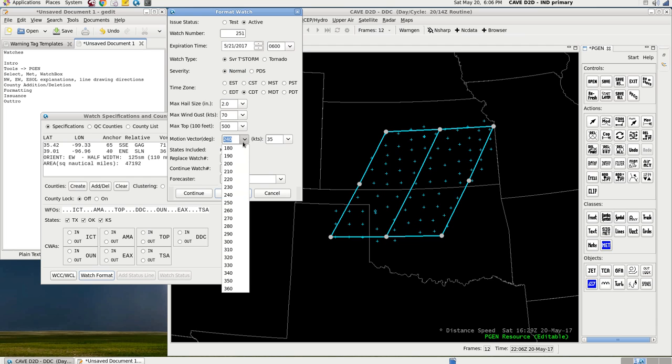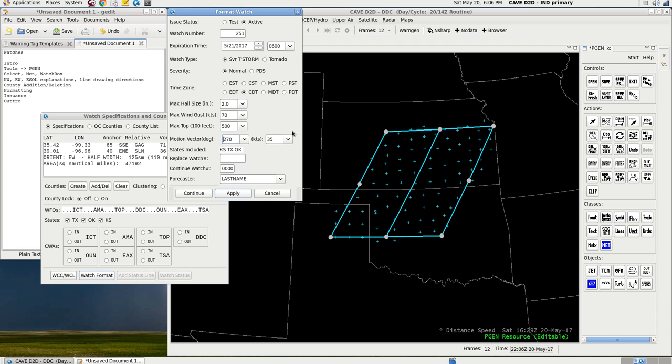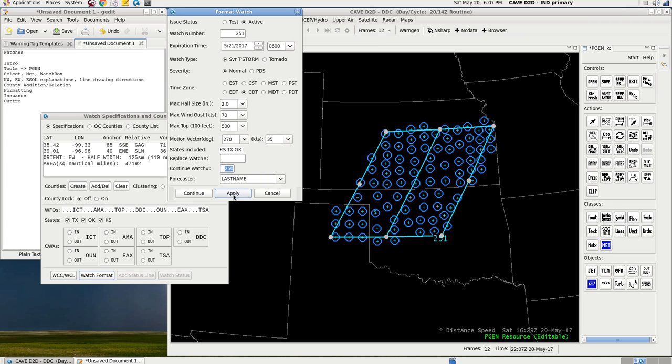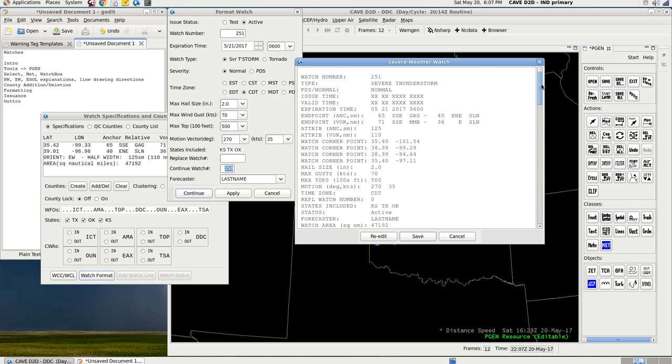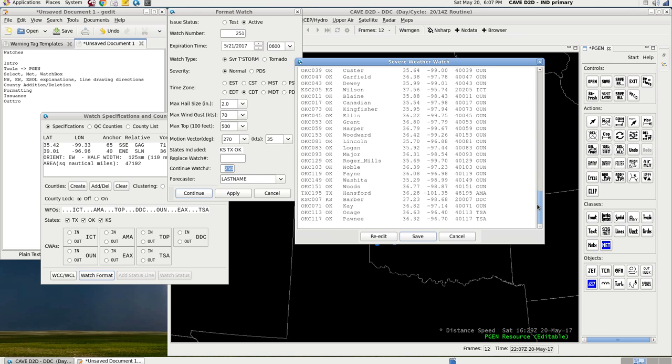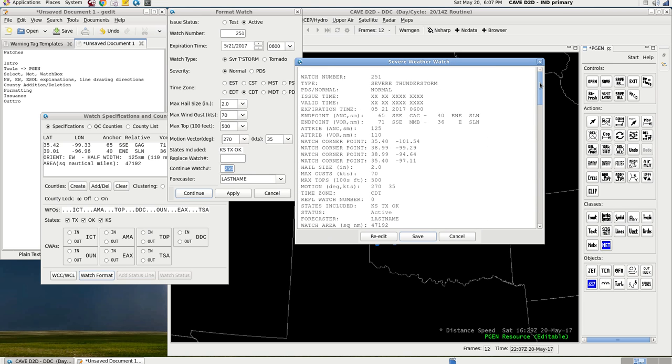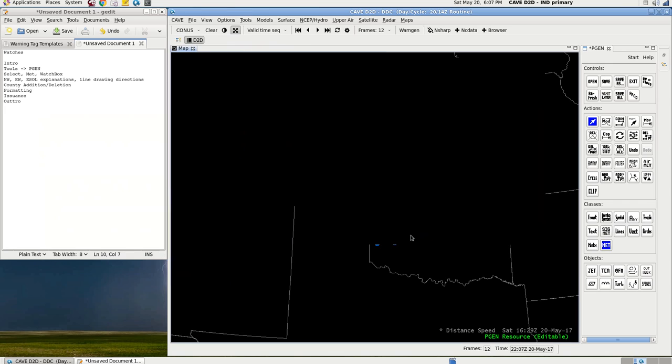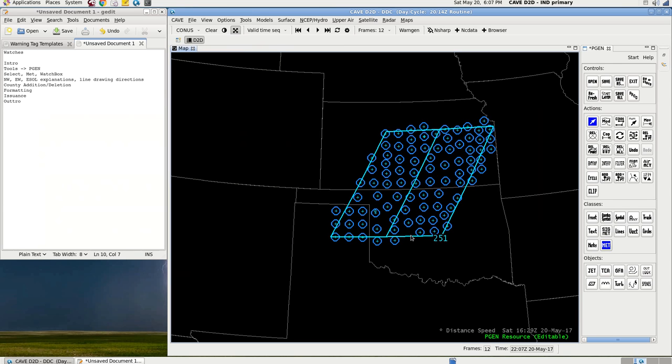Storm motion vector, say it's coming straight out of the west at 35 knots, about 40 miles an hour. I'll continue the watch numbers if there are any out there. So let's say 250 is out there, and it's already been issued. Continue to watch number 250, although this will automatically be in there. So once you're satisfied with this, click Apply, and every county that is within this watch box is now going to have a little circle around it, around those little crosses. Click Continue, and you get the information along with the counties. Click Save. Boom. Your watch is now issued.